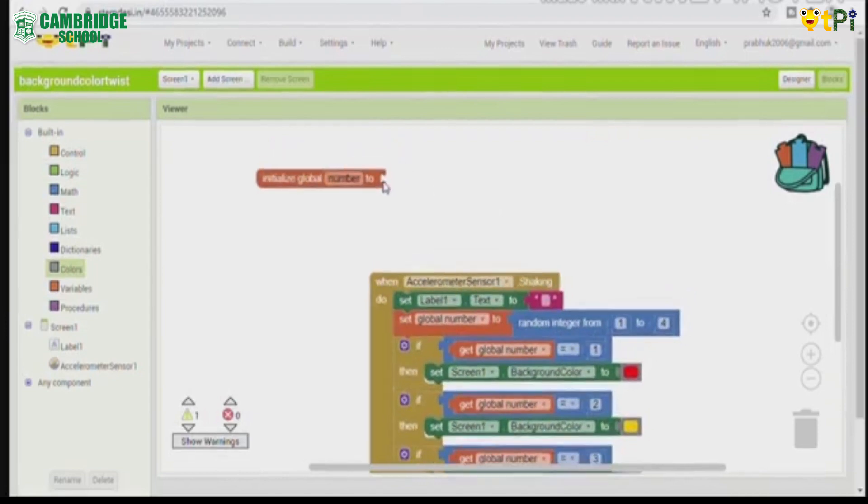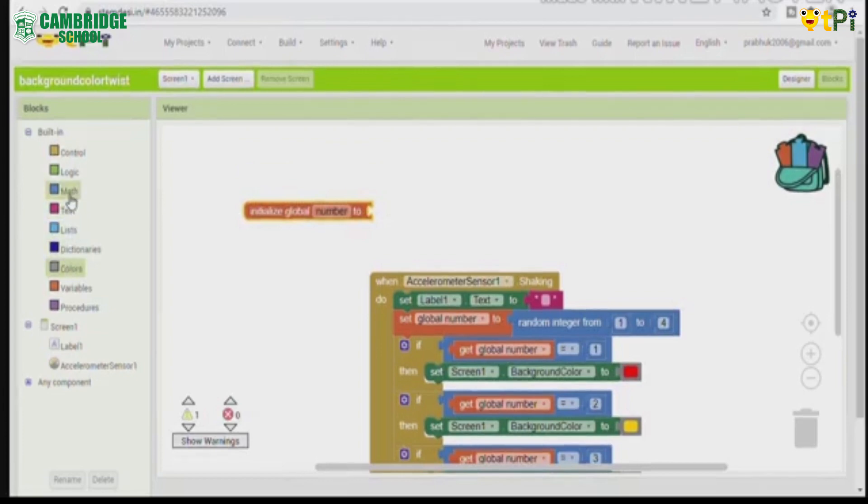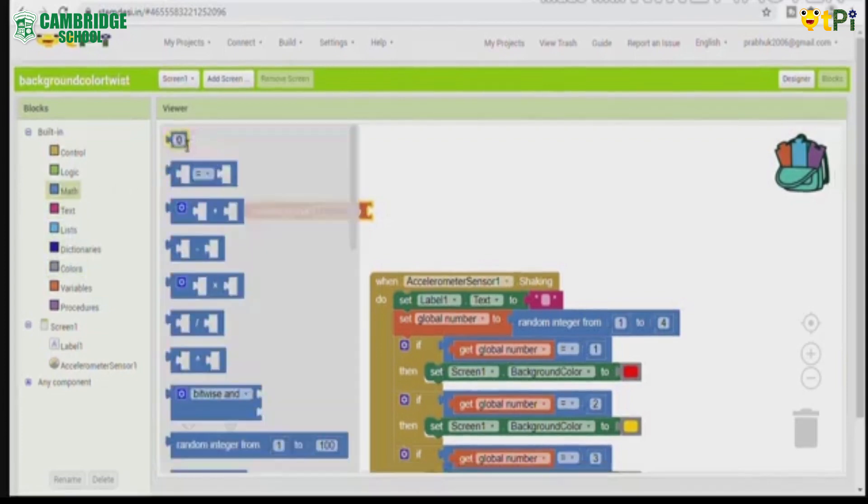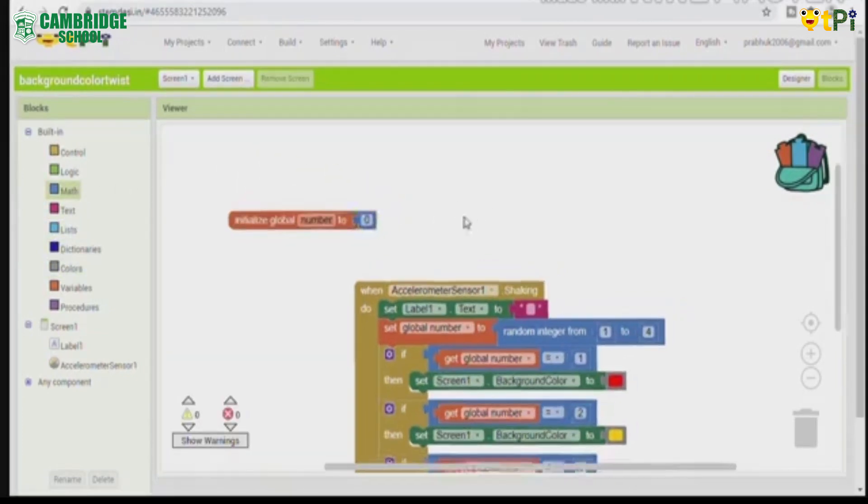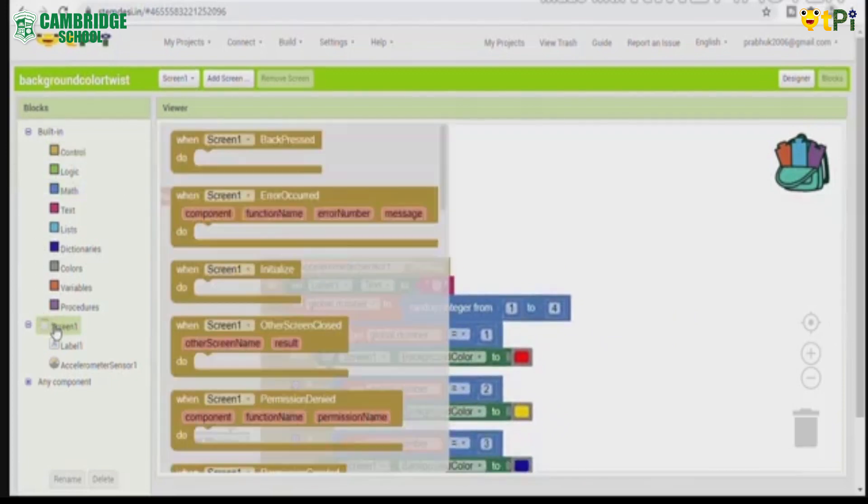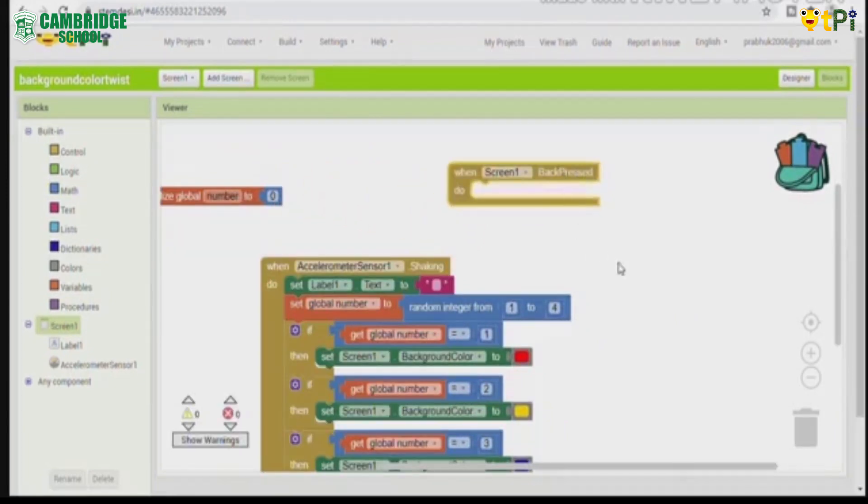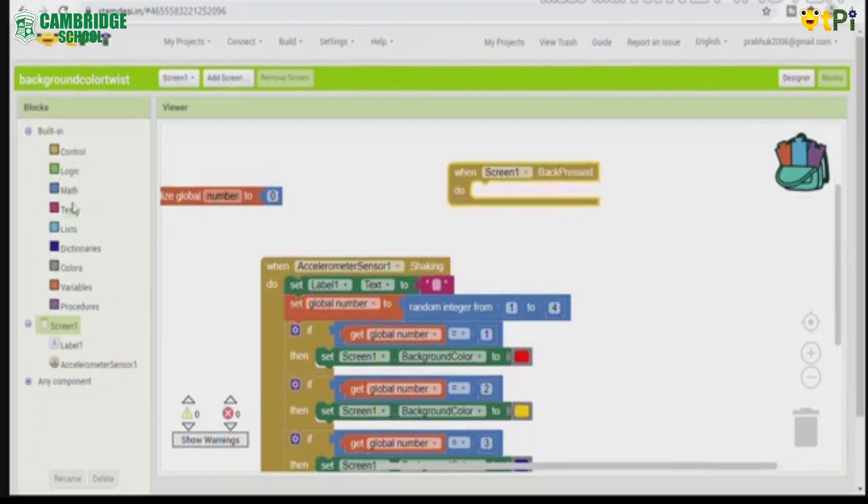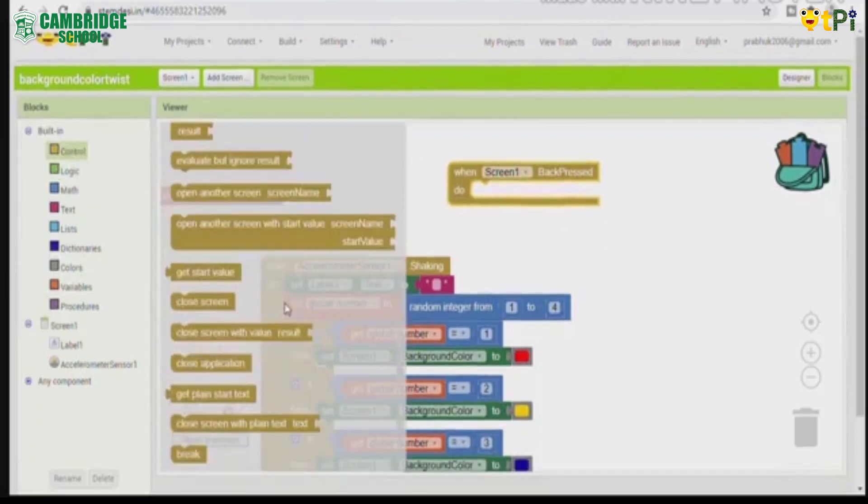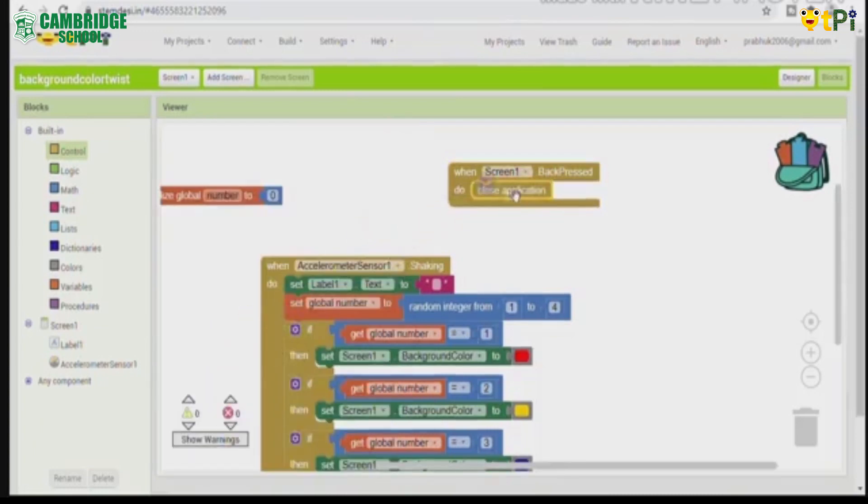Then in the initialize global number to, you add the final step math in this 0 block. And go to screen 1 and place this when screen 1 back pressed and under redo, go to control, place close application in the block.